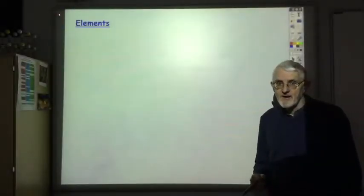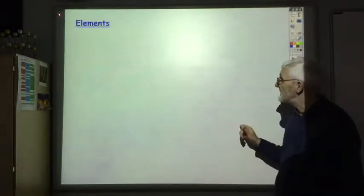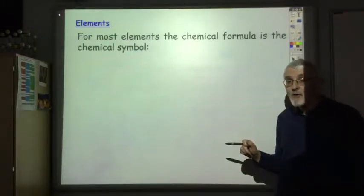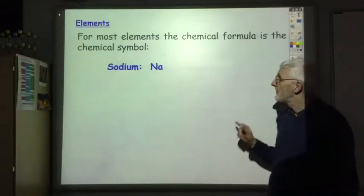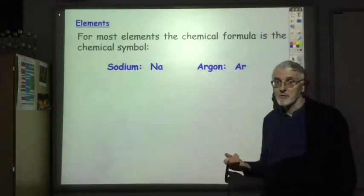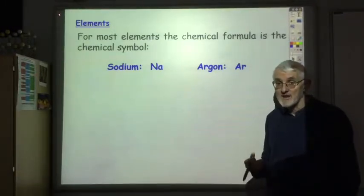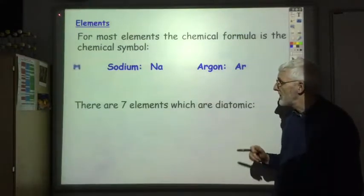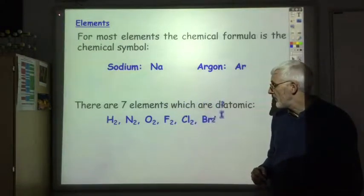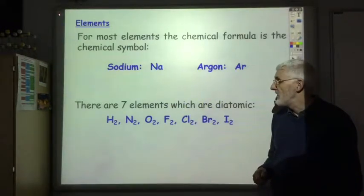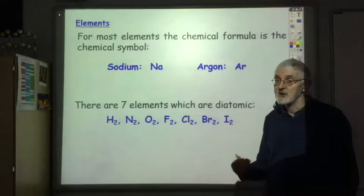The chemical formula for elements is very straightforward. For the vast majority of elements the chemical formula is just its symbol, so for example sodium is just Na, argon is just Ar. All you have to watch out for are the seven diatomic elements: hydrogen, nitrogen, oxygen, fluorine, chlorine, bromine and iodine. In those cases, for example, the chemical formula of hydrogen is not H, it's H2.